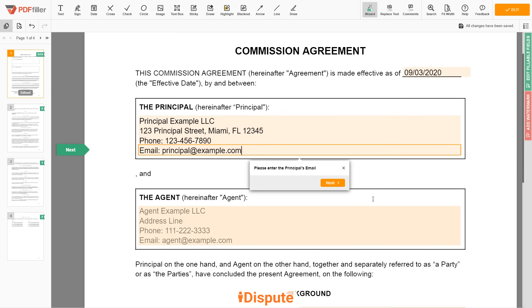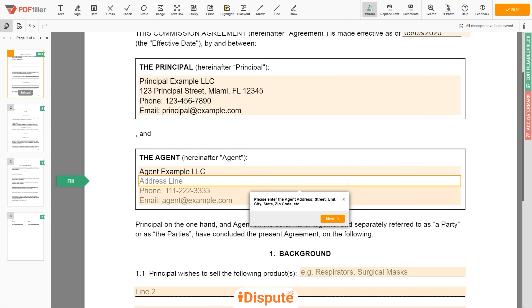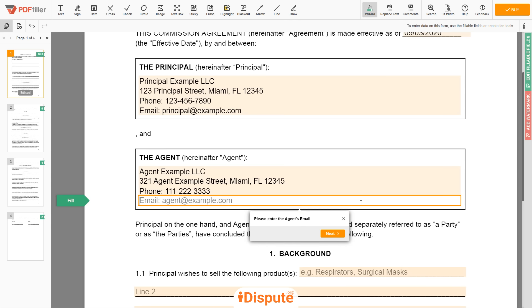Next, type the agent name — Agent Example LLC. Now enter the agent address: 321 Agent Example Street, Miami, FL 12345. Then write the agent's phone number: 111-222-3333. Email: agent@example.com.